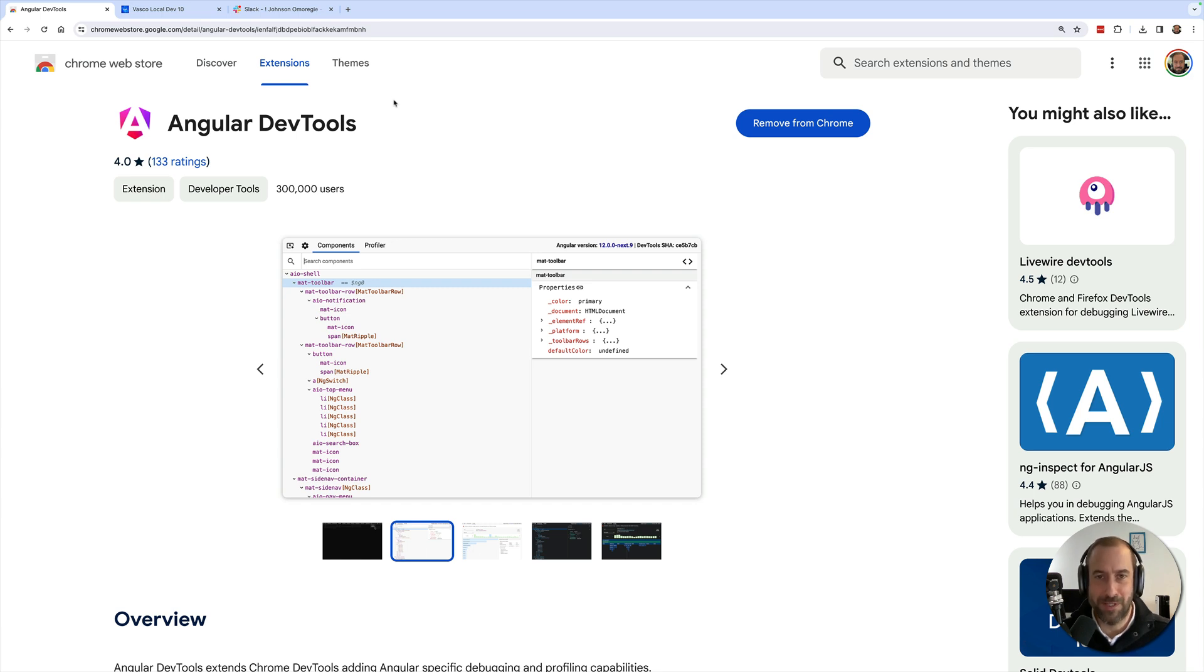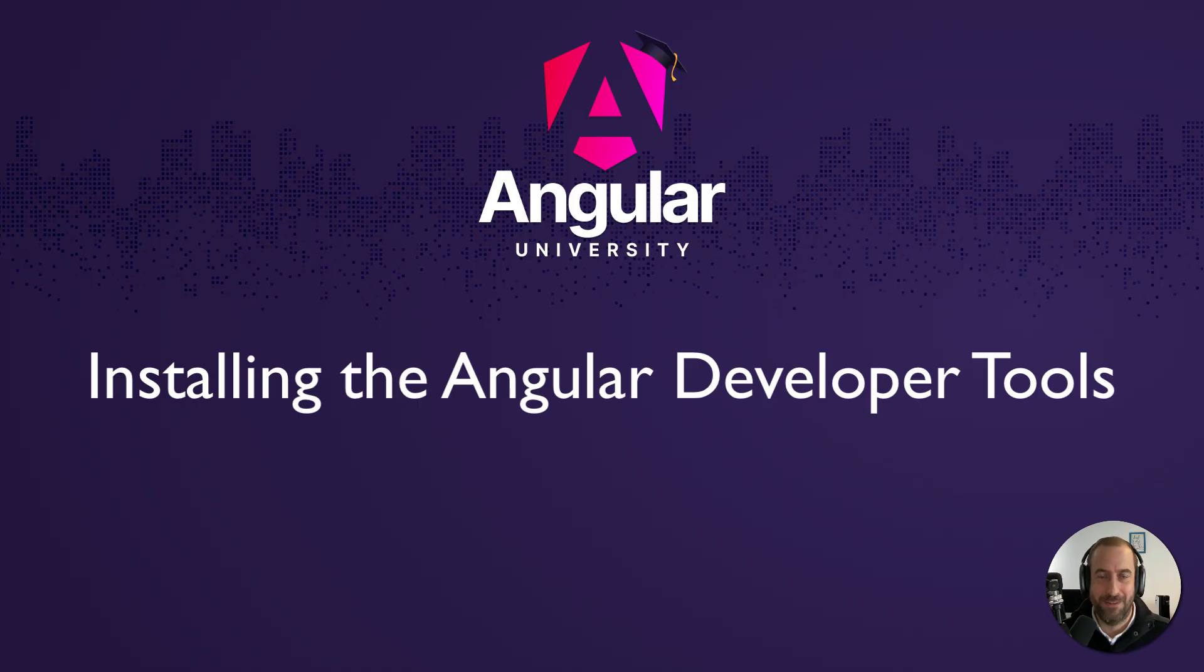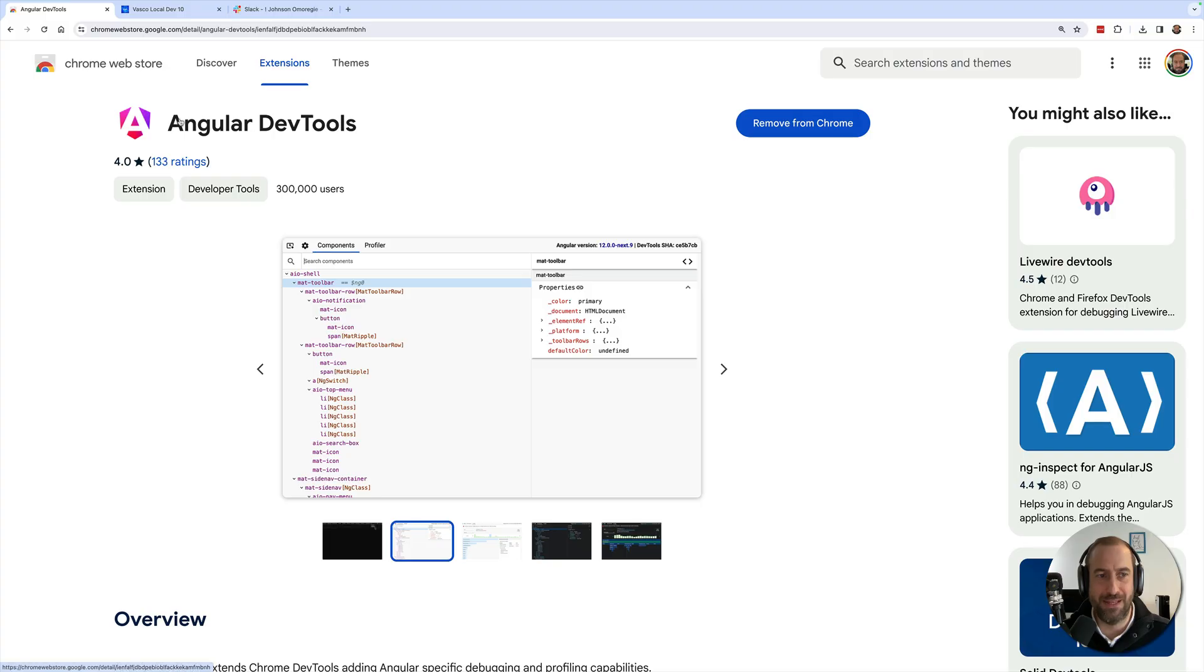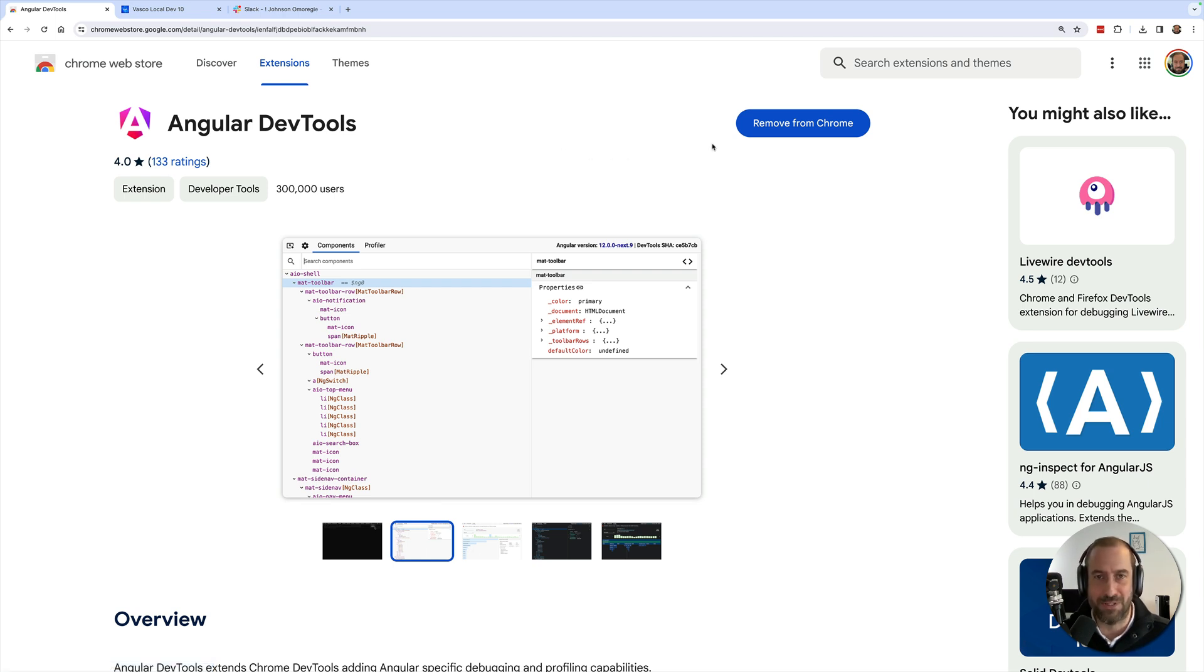The first thing that you need to do is head over to the Chrome Web Store and search for the Angular DevTools Chrome extension. Go ahead and add it to your Chrome browser and then restart it.